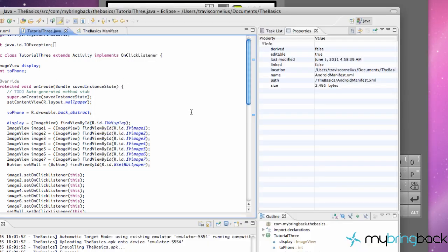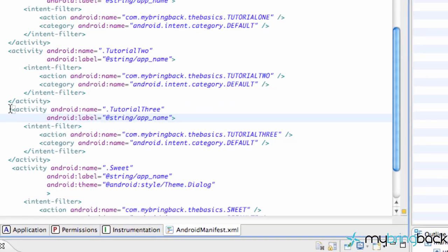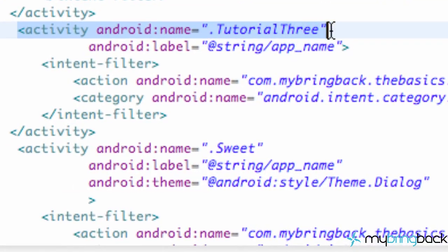And then like I said I'm going to explain everything else that we've done just because it might be confusing. So first thing I want you guys to do is open up your manifest and then find your activity tutorial 3 class.